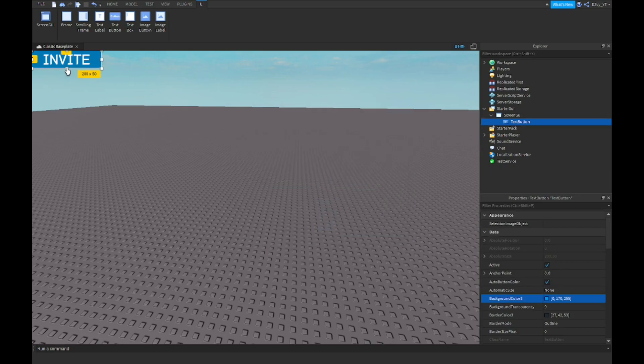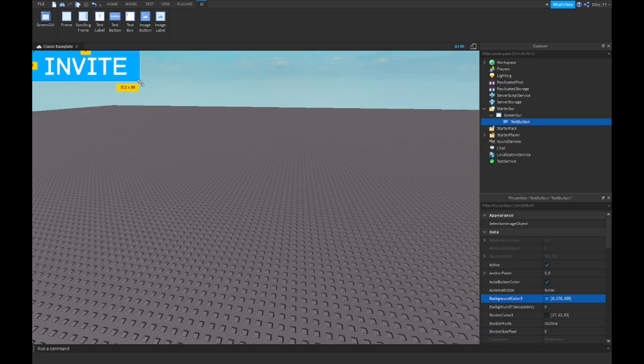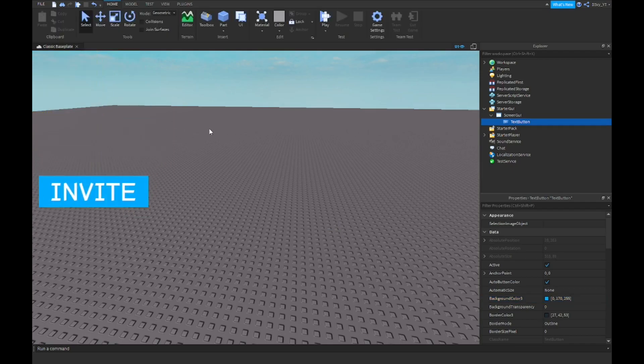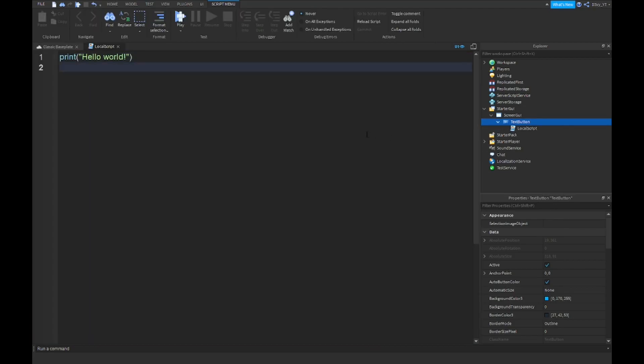Alright, so that's pretty good. I'm just gonna make it a little bit bigger, just like that. That looks good. I'm gonna put it right over there. Now once you've got your button, you want to insert a local script inside of this button and we're going to start scripting.